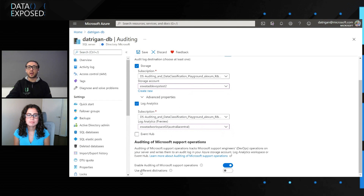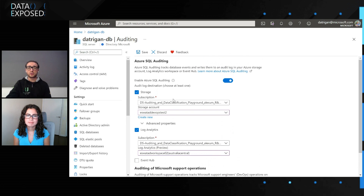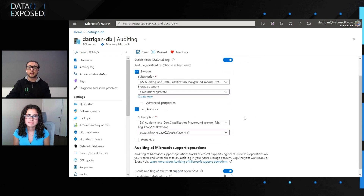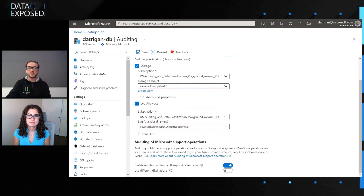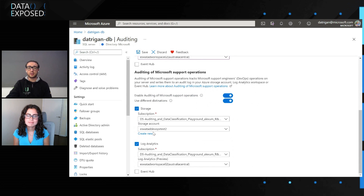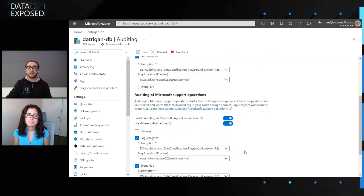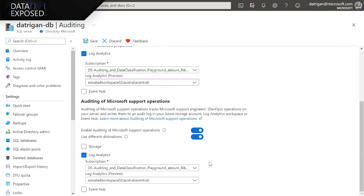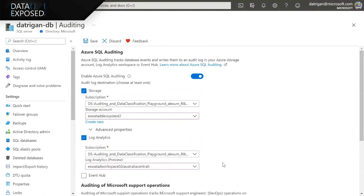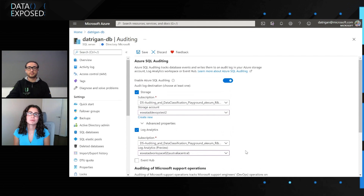Here you can see that I can say I want to use the same destination — so all my own operations on the SQL server and all operations done by Microsoft support engineers will be stored in that storage and Log Analytics workspace. I can also decide to send Microsoft support operations to a different destination. For example, I can choose not to use storage but instead use an Event Hub. Very easily, I can decide where to send my audit of Microsoft support operations and my regular SQL server audit logs. So like you said, this is super easy.